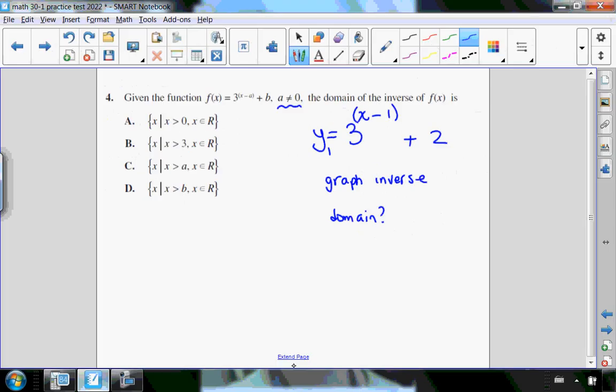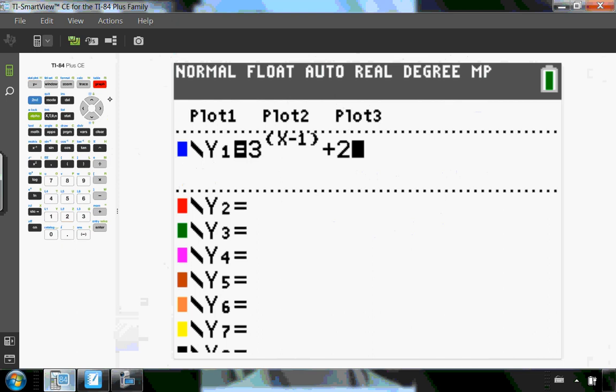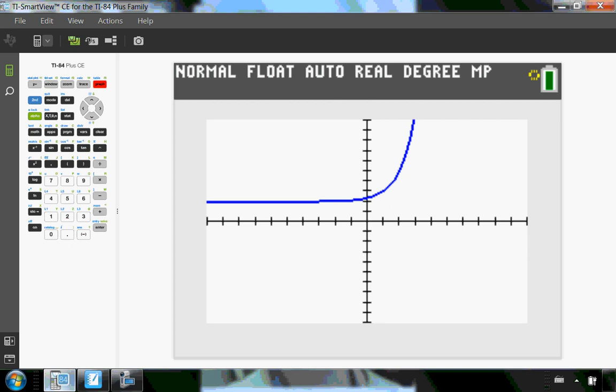So I'm going to go into my graphing calculator, and I'm going to enter in my exponential equation. So 3 to the x minus 1 plus 2, and I'm going to graph it. So it's just a nice exponential graph. So that would be what the exponential graph looks like for the chosen values of a and b.